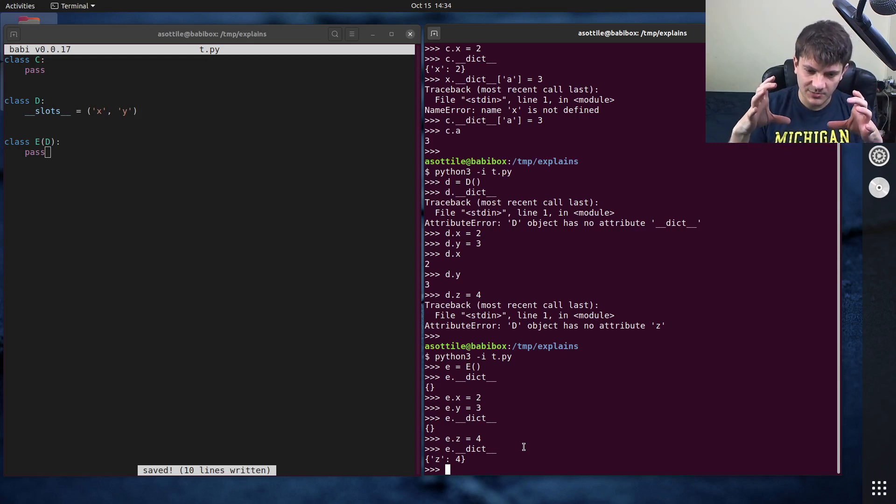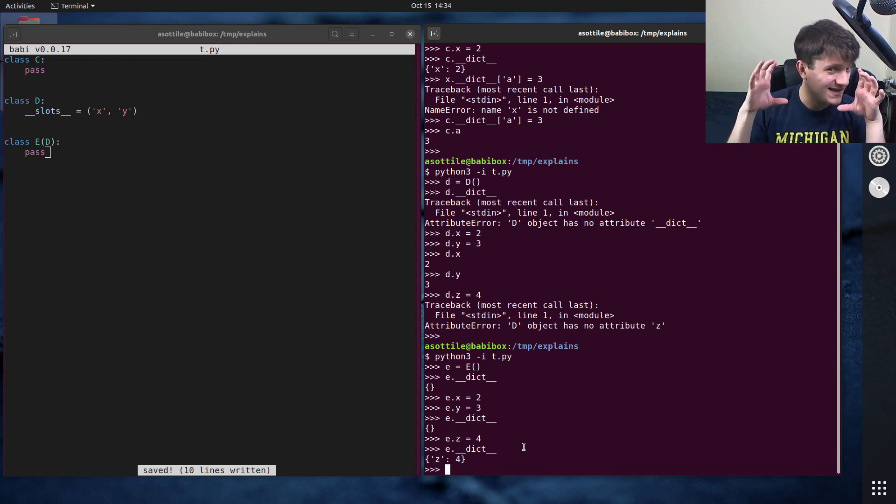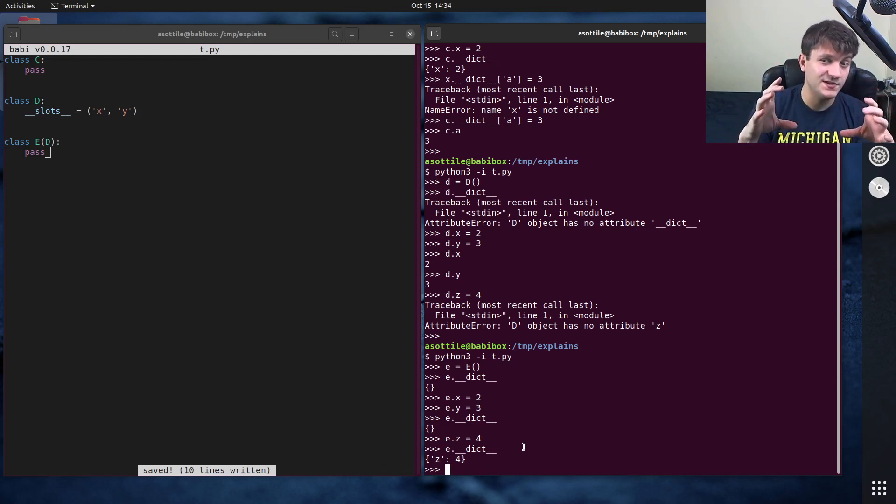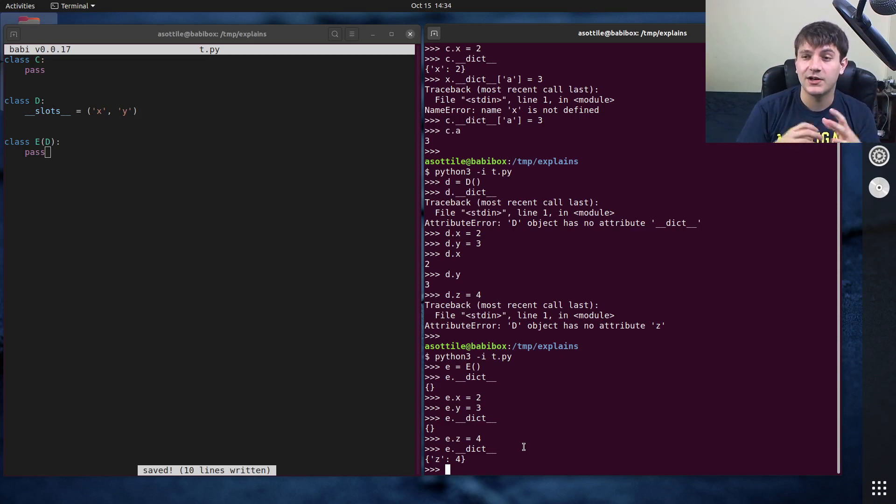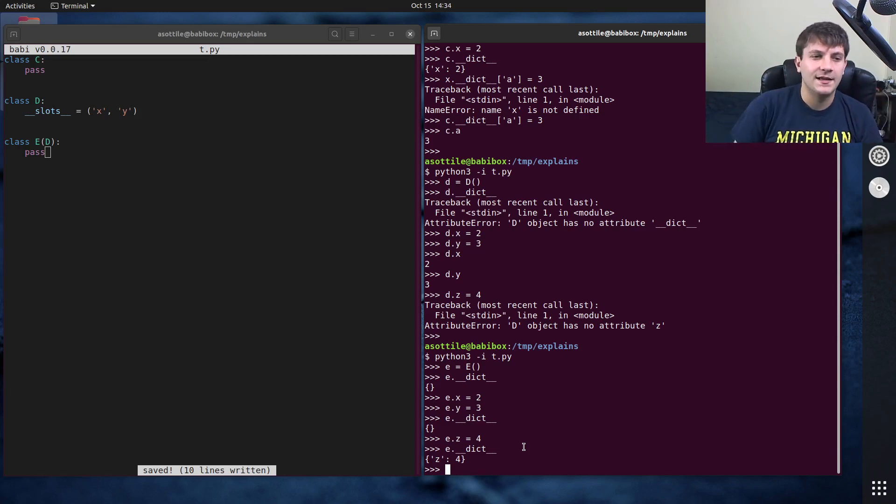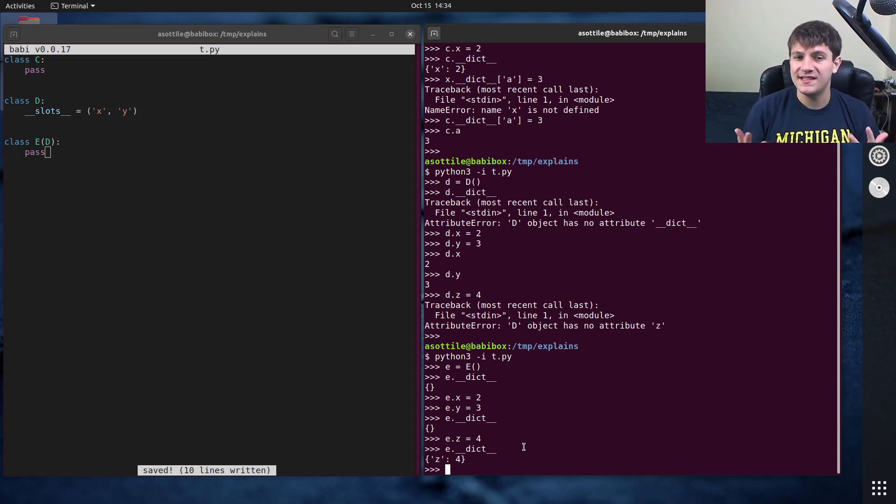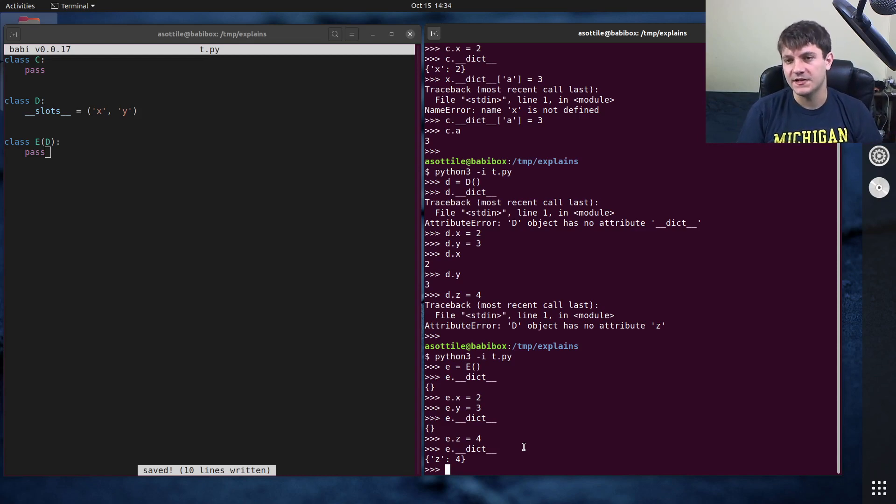This allows them to be fast. So with a contiguous chunk of memory you're going to have just as much memory as you actually need and with the dictionary you're going to have slightly more capacity than you actually need. So you can save some memory by using double under slots.